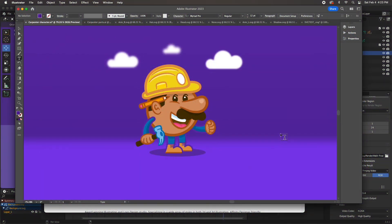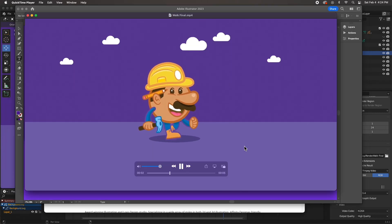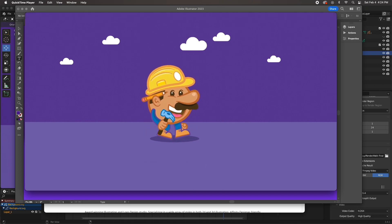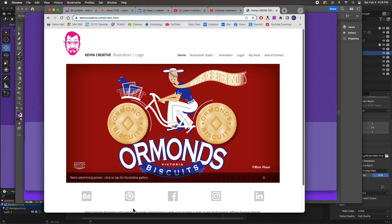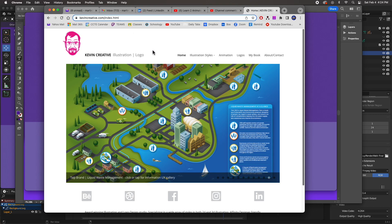Hey guys, welcome back to the channel. In this new series of videos, we are going to take this static vector illustration that was done in Adobe Illustrator, import it into Blender, and animate it. The illustration has been animated using an armature in Blender. The illustration was provided by Kevin over at Kevin Creative — big shout out to him. Go check out his website, kevincreative.com.